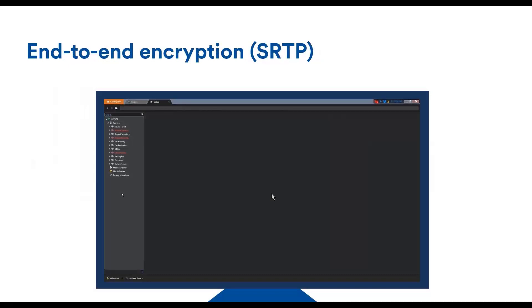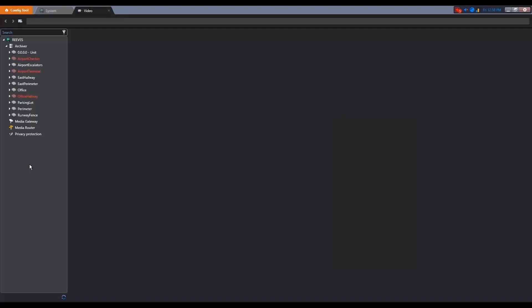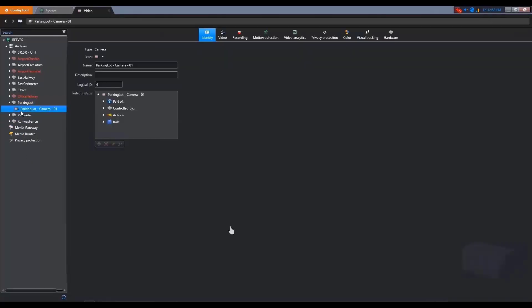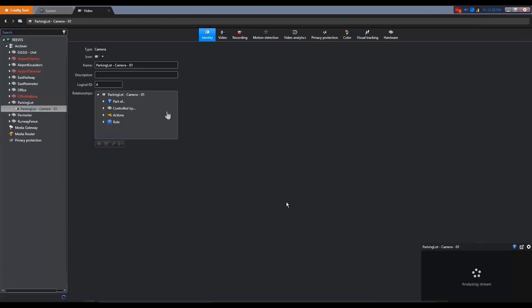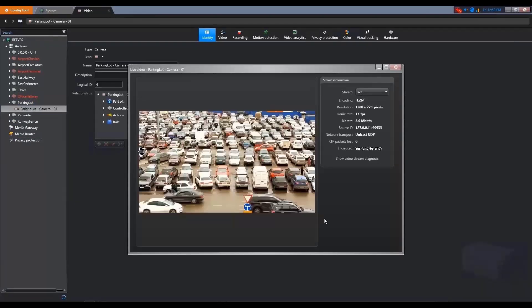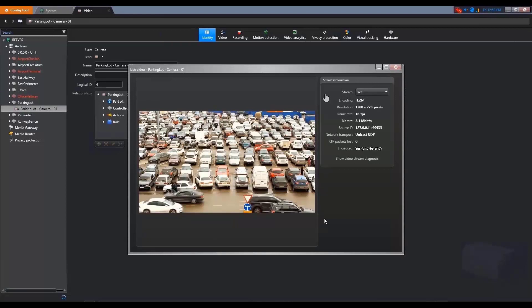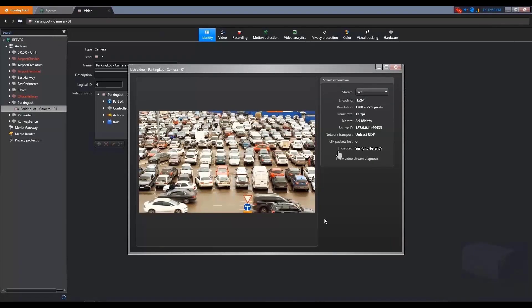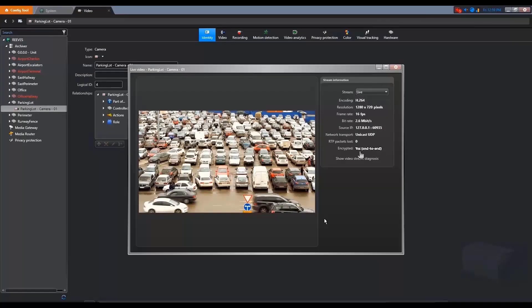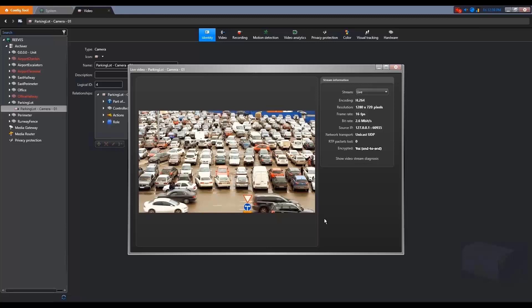How to see if a video is end-to-end encrypted in Security Center? If you click on a camera in the config tool, you can see on the right-hand side in the stream information that there's 'encrypted: yes' and in parentheses 'end-to-end'. This means the video coming from the camera itself is encrypted. That's an easy way to verify it.